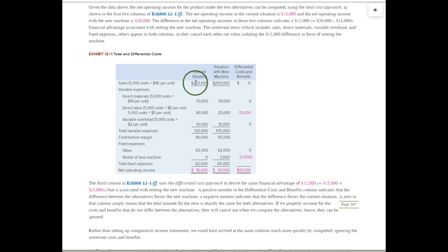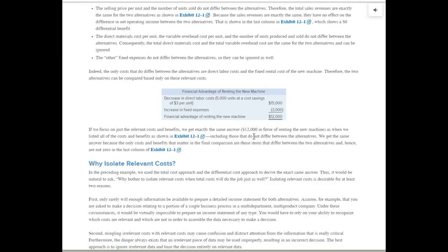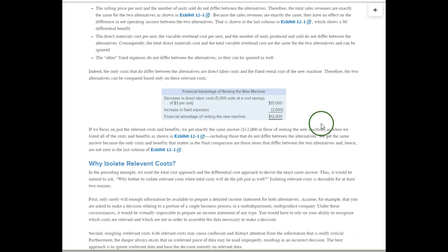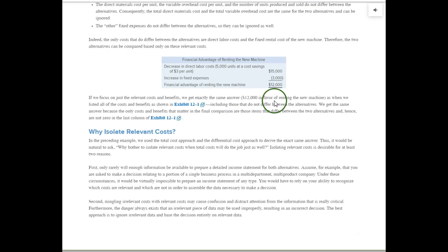We went through many numbers, but we saw that only two items are relevant. So you can take that entire schedule and simplify it greatly. If you identify only the differences in cost between the two alternatives, you only have two items: the labor cost savings of $3 per unit times 5,000 units equals $15,000, and the new rent of $3,000. We're still better off by $12,000 if we acquire and use the new machine. This demonstrates the efficiency of using differential or relevant cost analysis — you get the same results with a much simpler schedule.